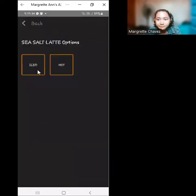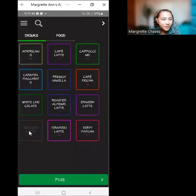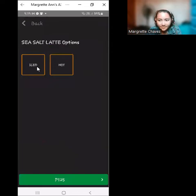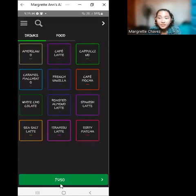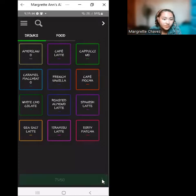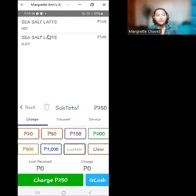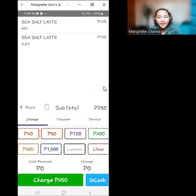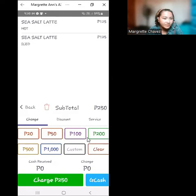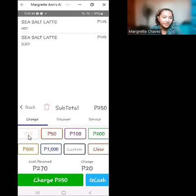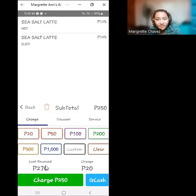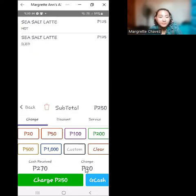Sea salt latte — one hot and one iced. Total is 250 pesos. In the order tray, we have 125 pesos for the hot sea salt latte and 125 pesos for the iced. The amount received is 270 pesos — let's say 250 and a 20. Cash received is 270 pesos, so the change to give the customer is 20 pesos.